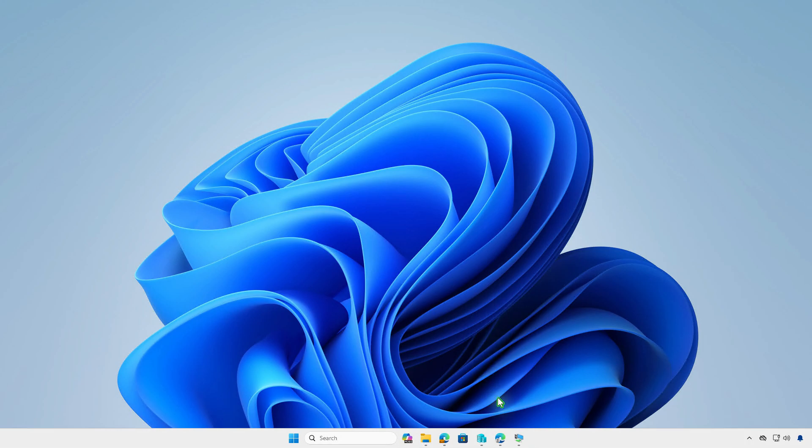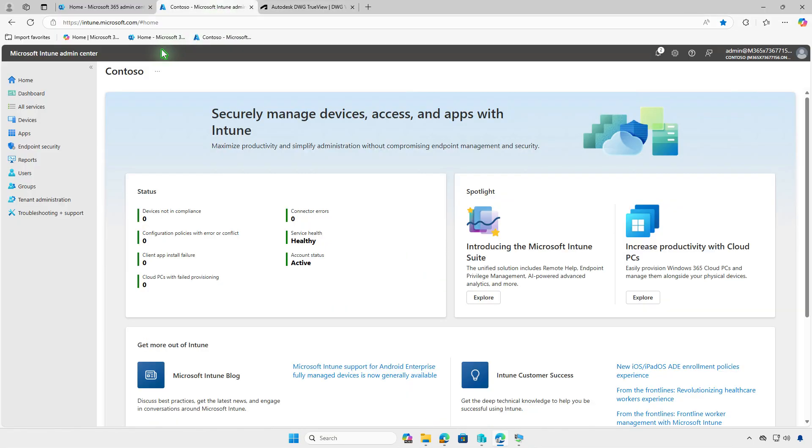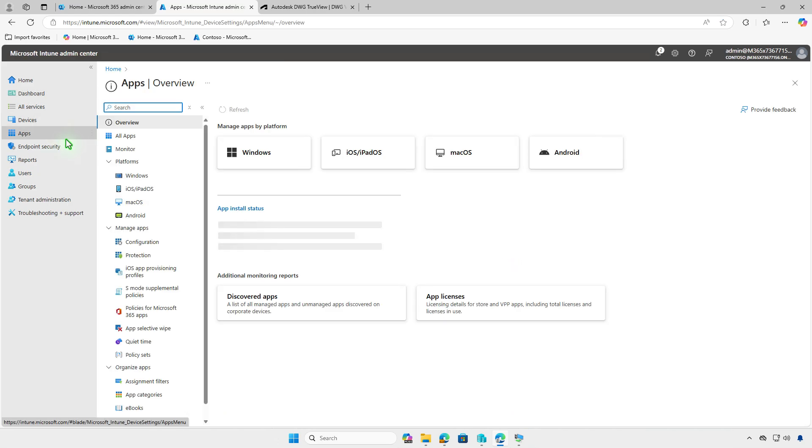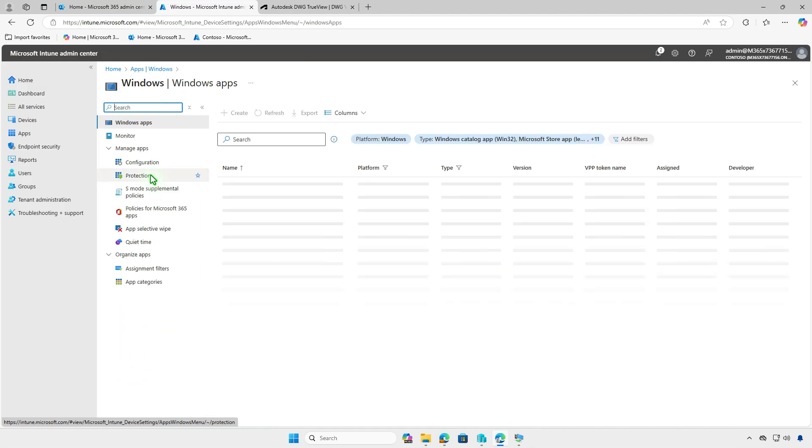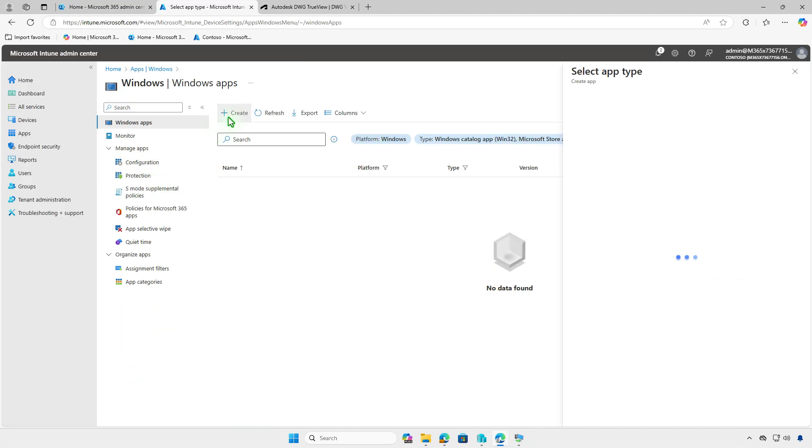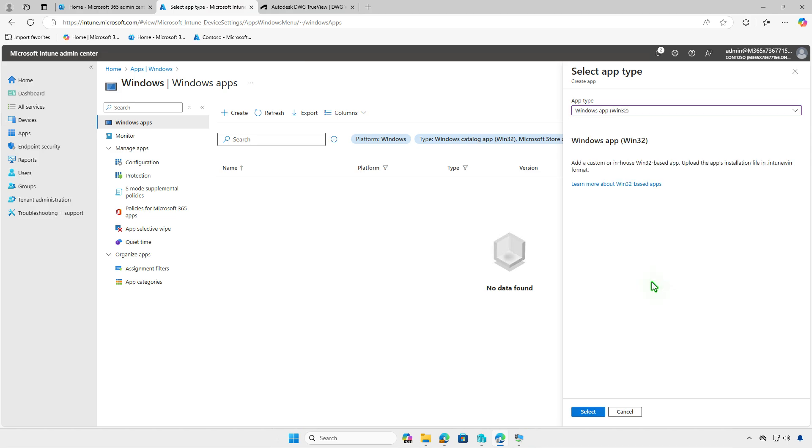Finally, log in to the Intune Admin Center and click add a Windows app. From the drop-down menu, choose Windows App Win32 as the app type.